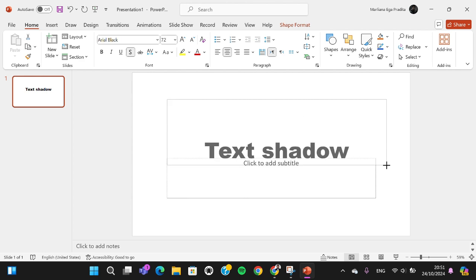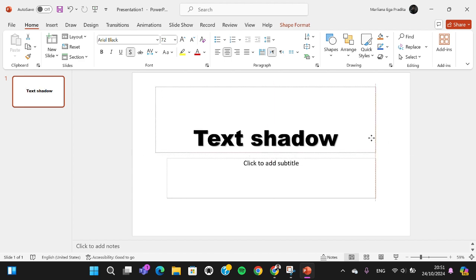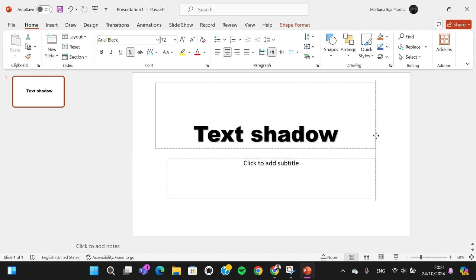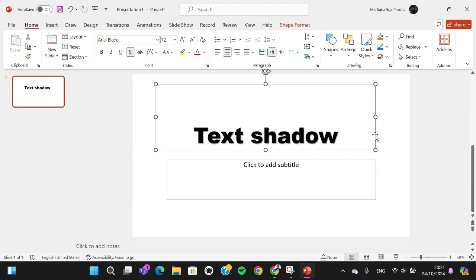Okay guys, and that's all the way to add text shadow in PowerPoint. I hope this tutorial will be useful for you. Thank you so much for watching, and if you found this tutorial useful, don't forget to hit the like button, leave our comments, and also subscribe to this channel. Bye!